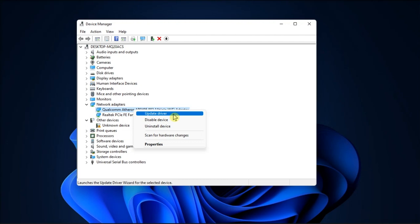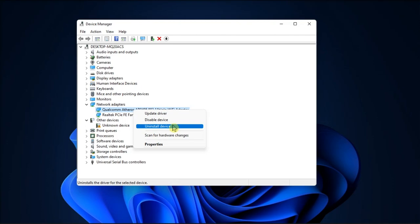But if the issue persists, right-click again on your wireless driver, then select Uninstall Driver. Once done, restart your computer and check the results.